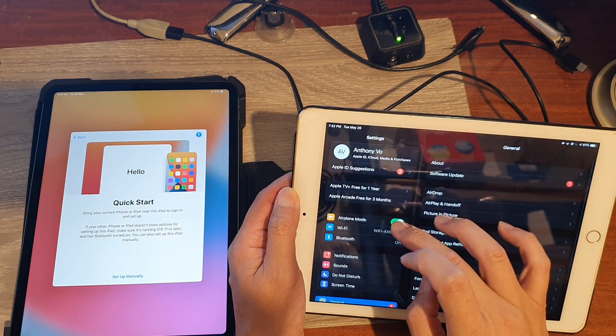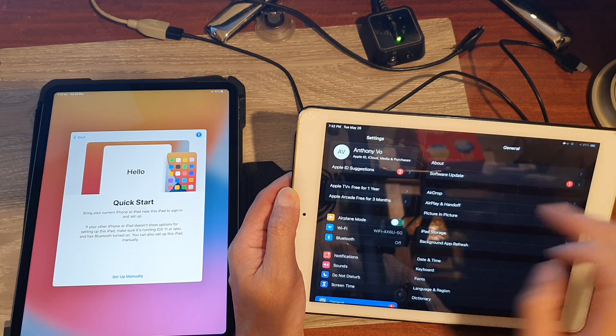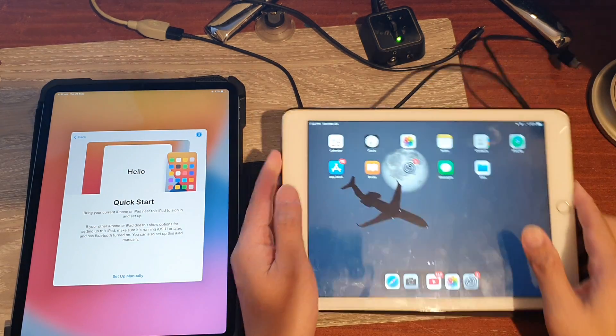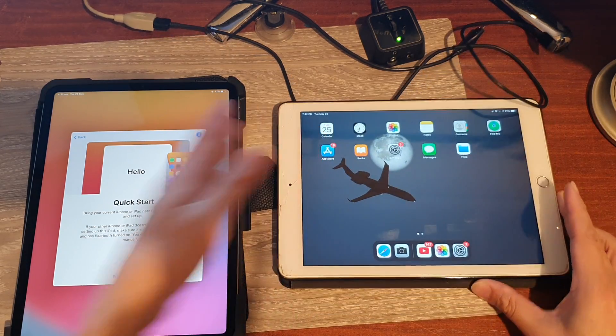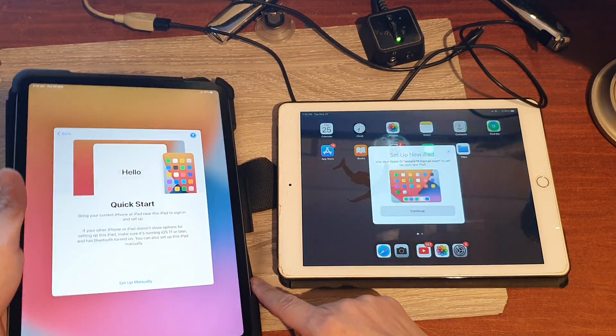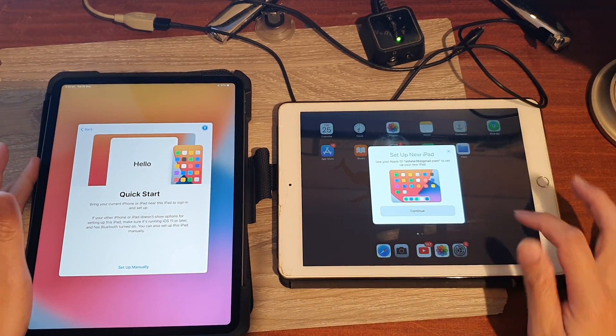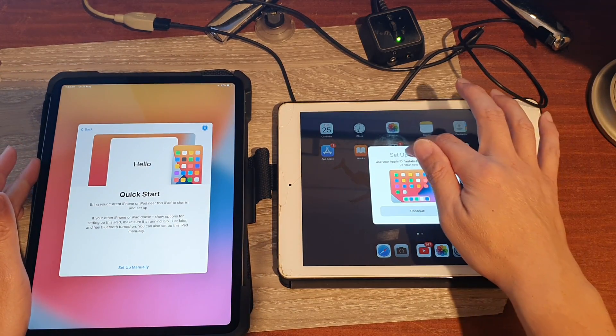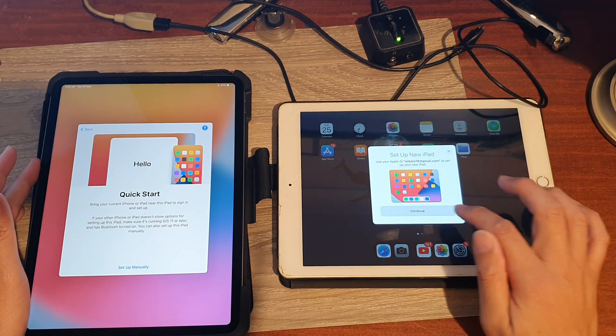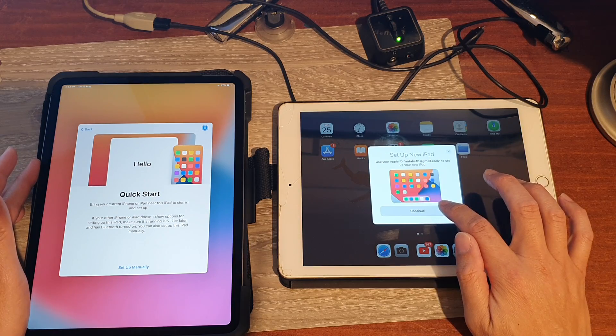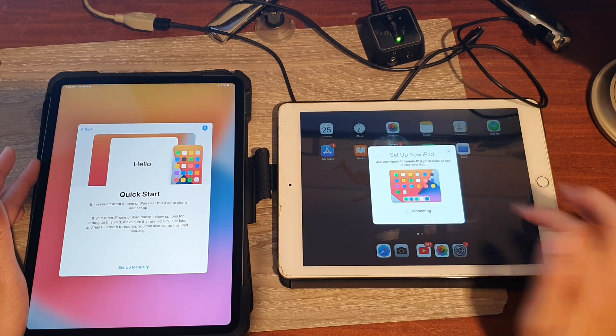Switch off airplane mode. All right, let's try again. Okay, so as soon as I turn off airplane mode, set up new iPad up here, so we're going to tap on continue on the older iPad.